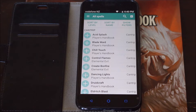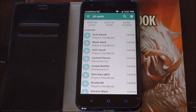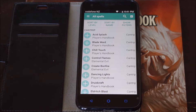Hi, welcome to How to DnD. My name is Fred Wheeler and today I want to talk about the 5th Edition Spellbook phone app. You can get it on Android — I don't know about iPhone, but I know you can definitely get it on an Android smartphone.